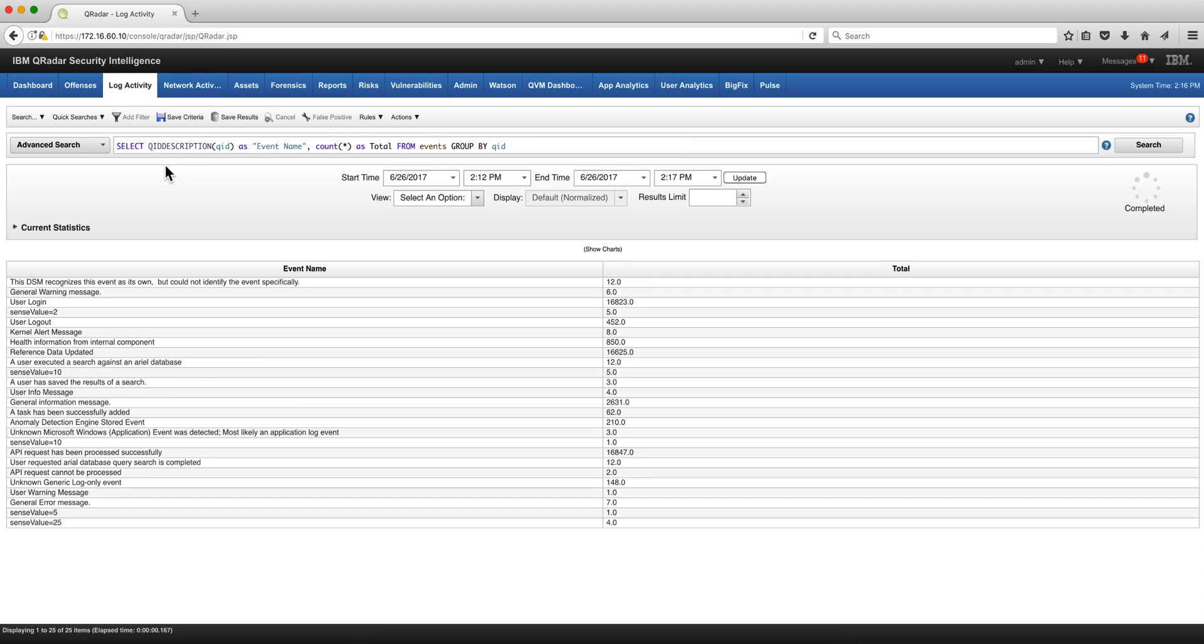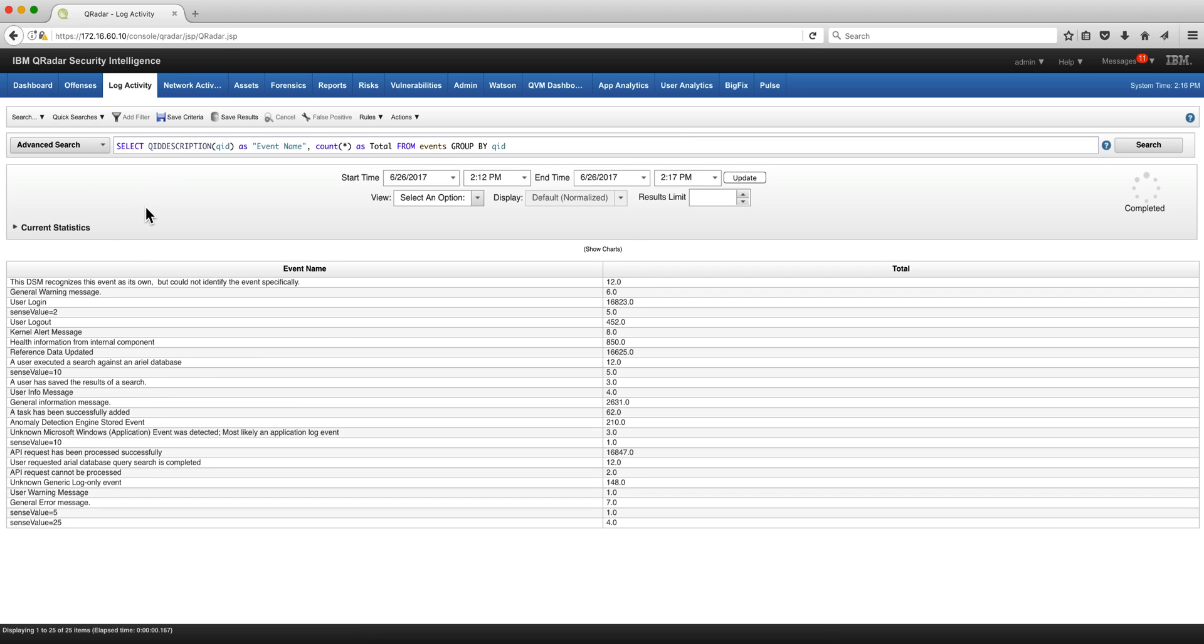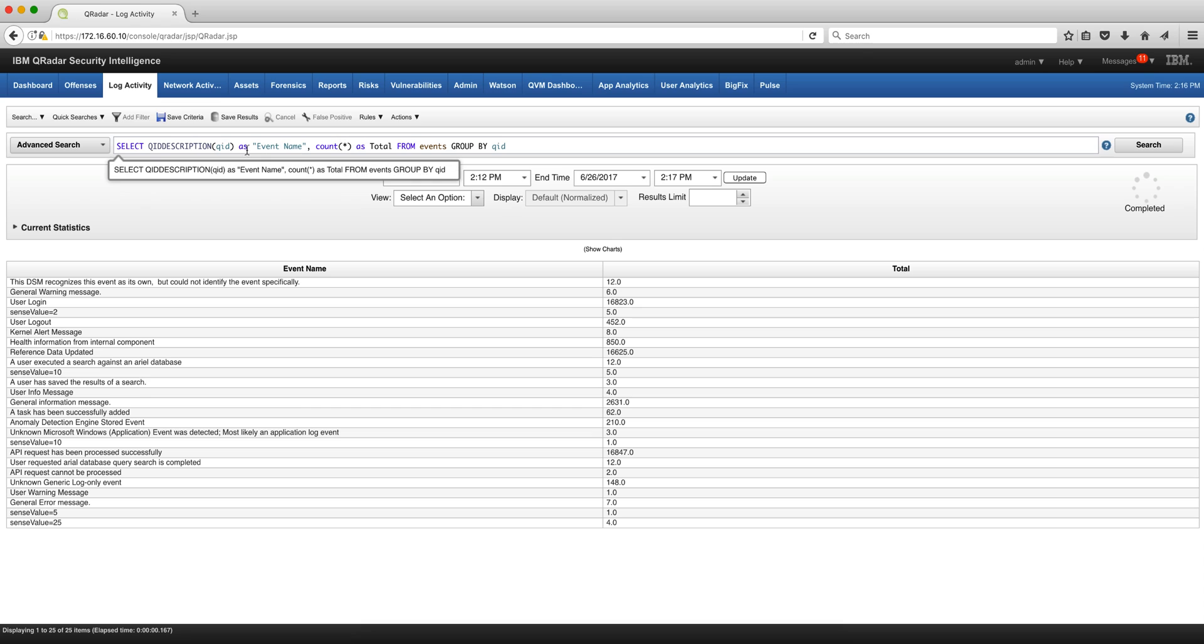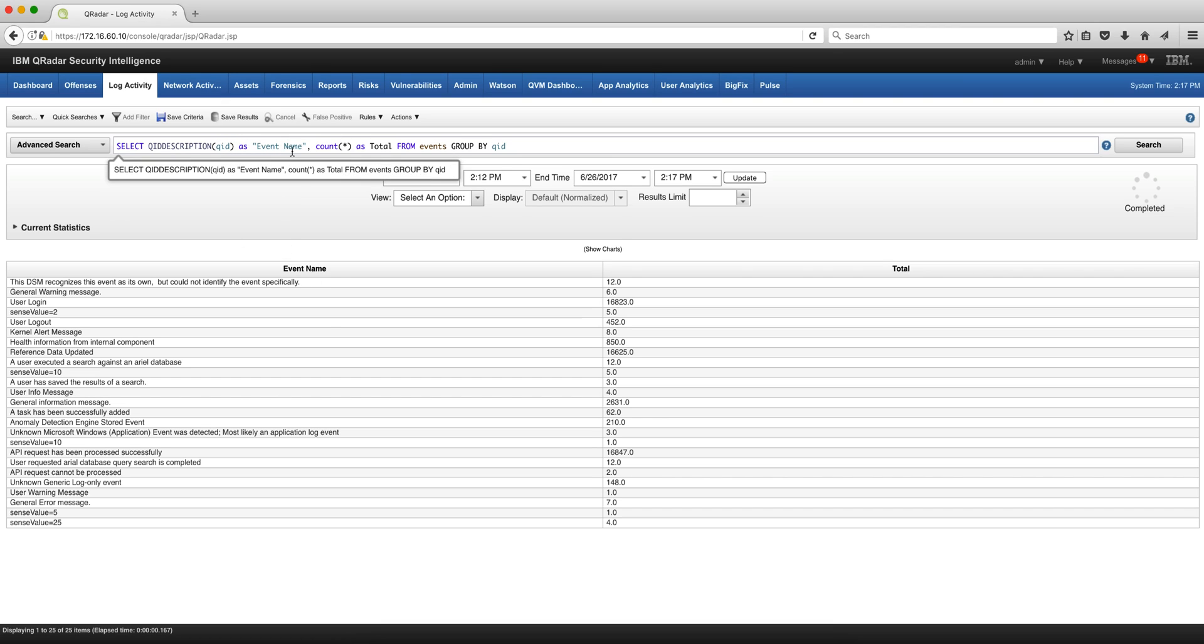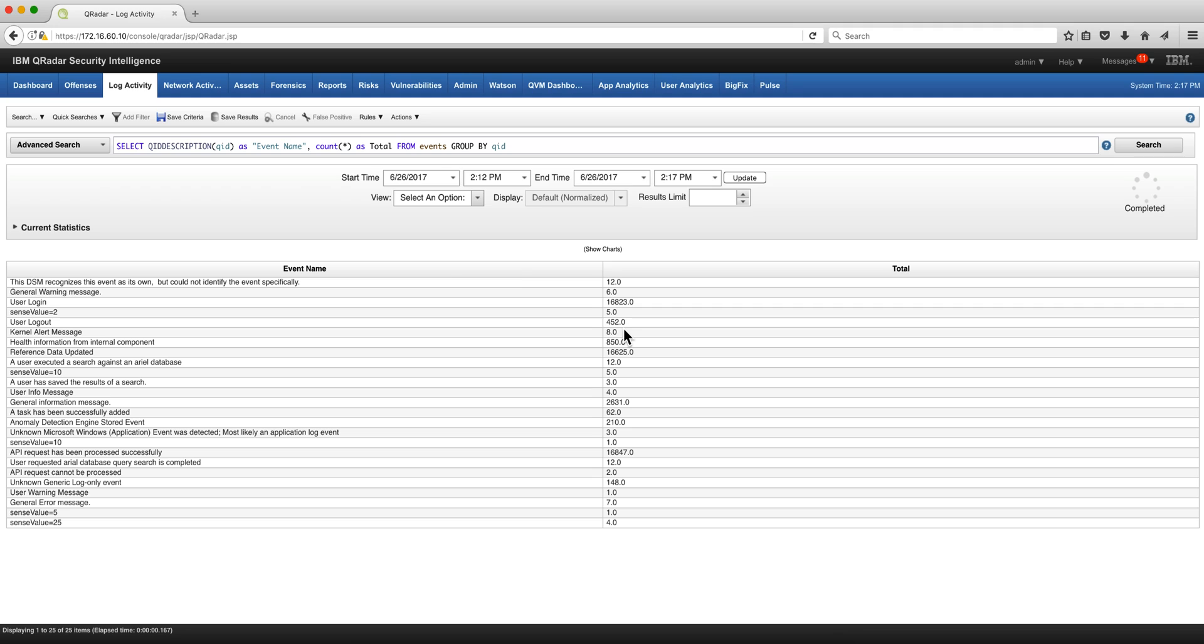This can be a useful search. If I want all the event names and I want to count them to actually see them, all I need to do is get the QID description from the QID with that function, put them as event name. That's the name of the column, we put it between double quotes because there's a space in it. Put the count on it as total from events group by QID.